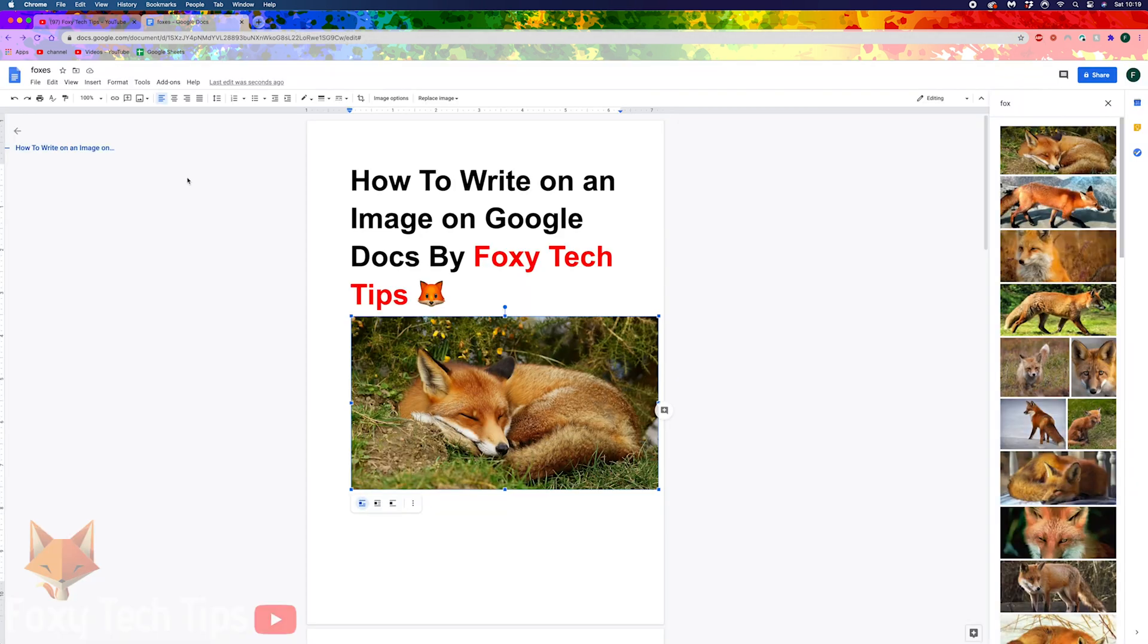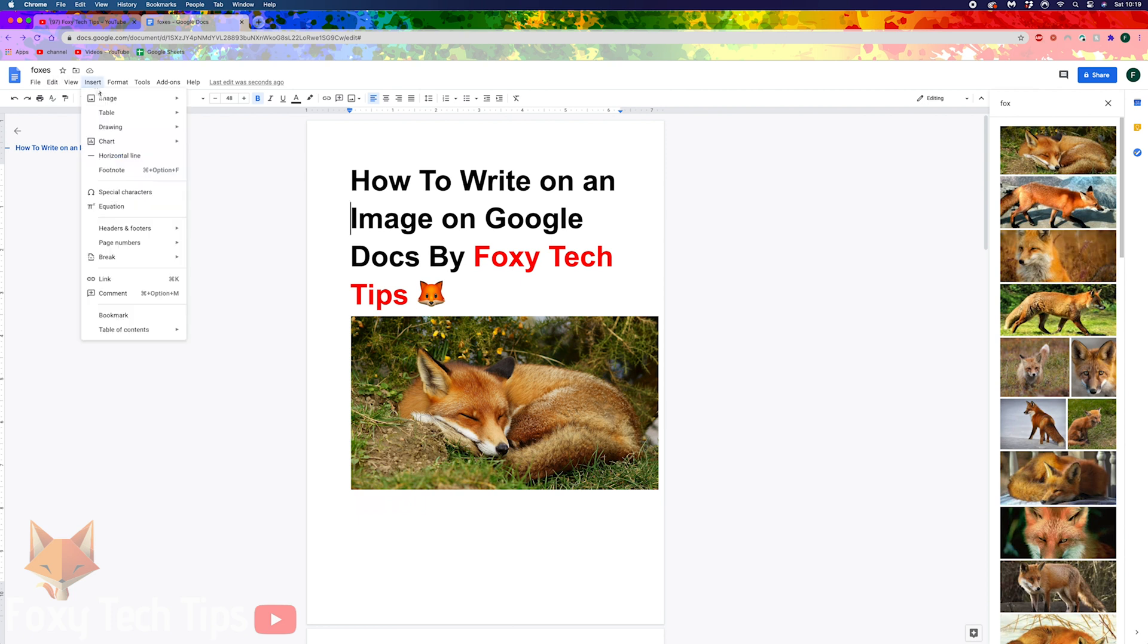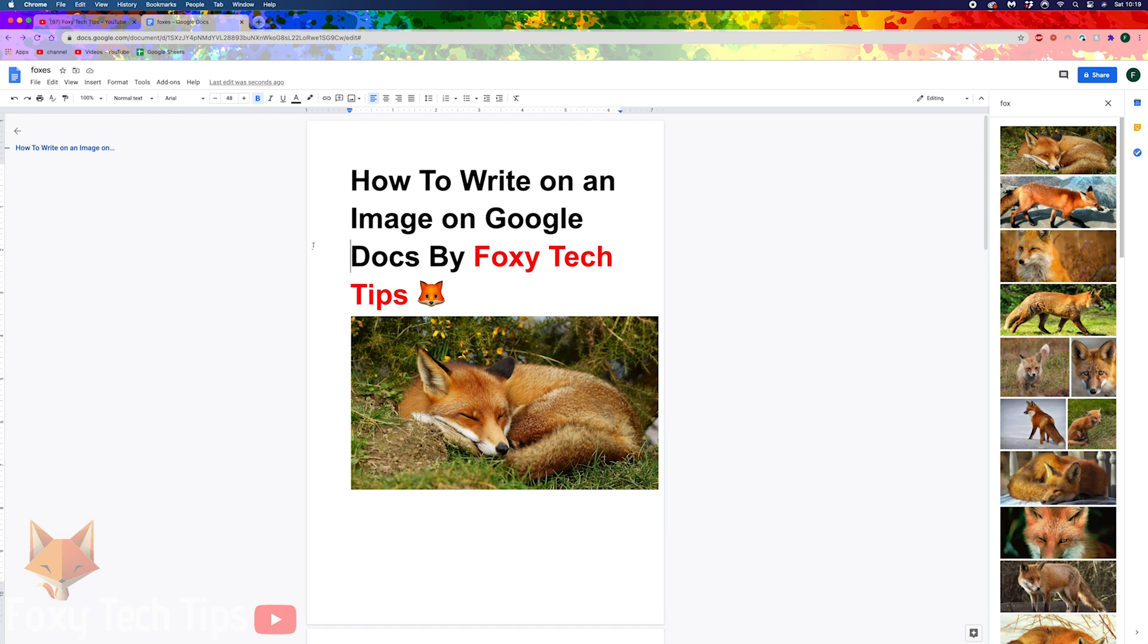If you have inserted an image the normal way on your document by clicking insert and then image, you will need to remove it from your document and follow the steps I'm about to show you.